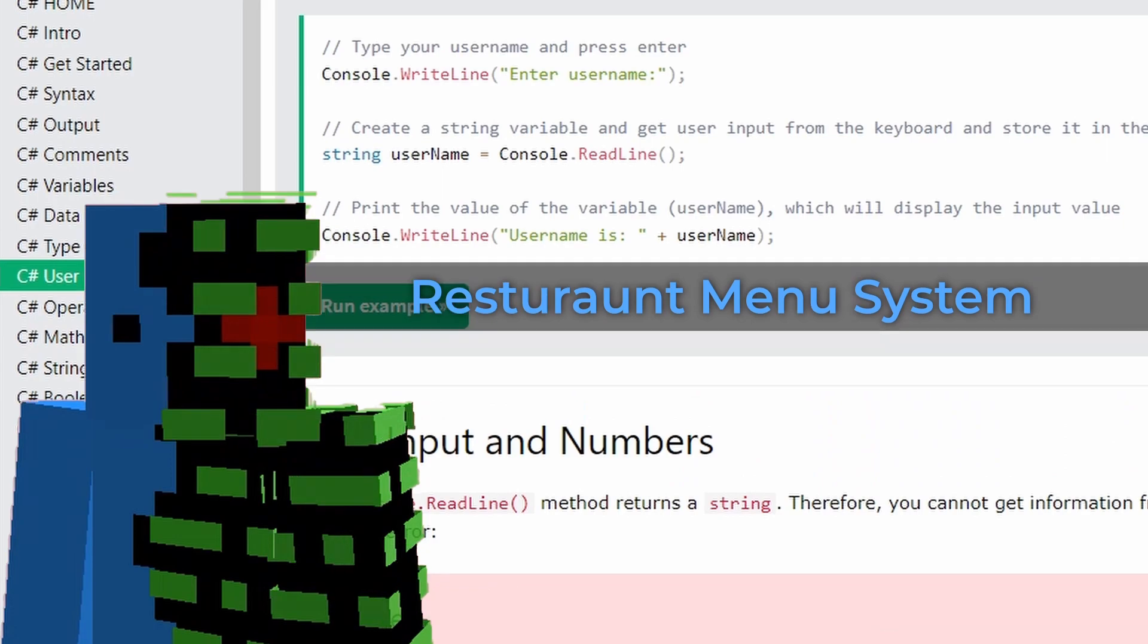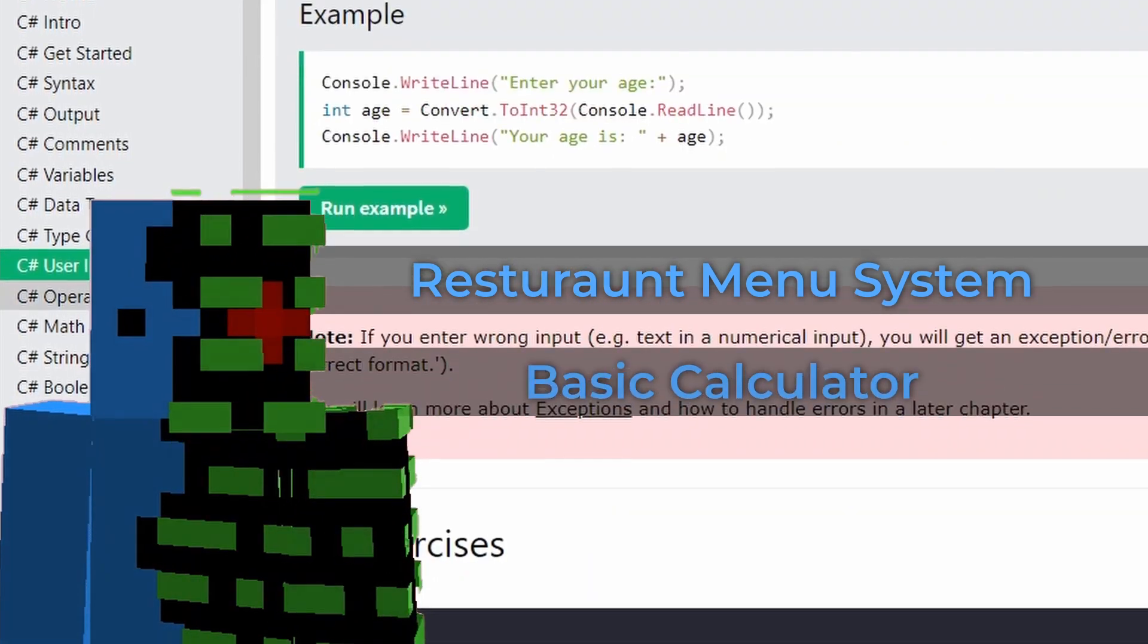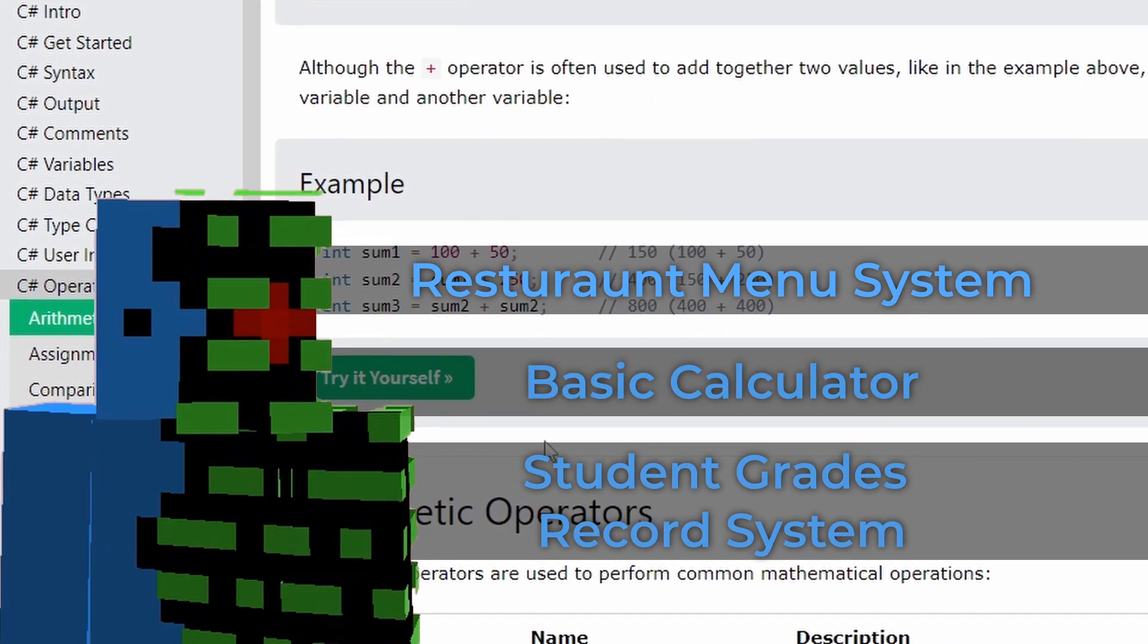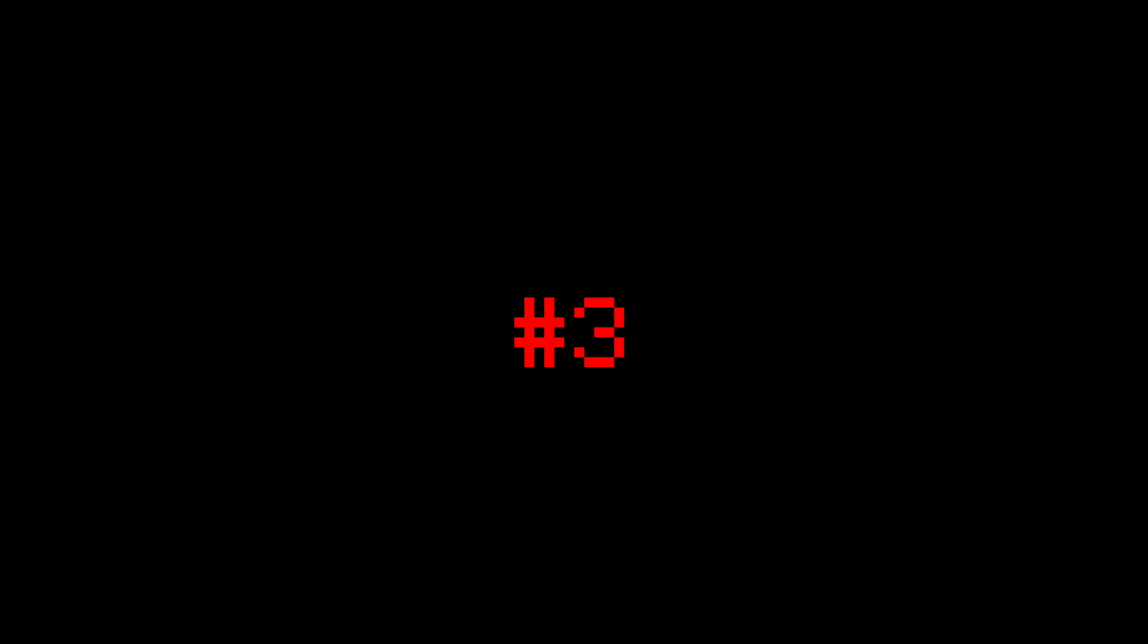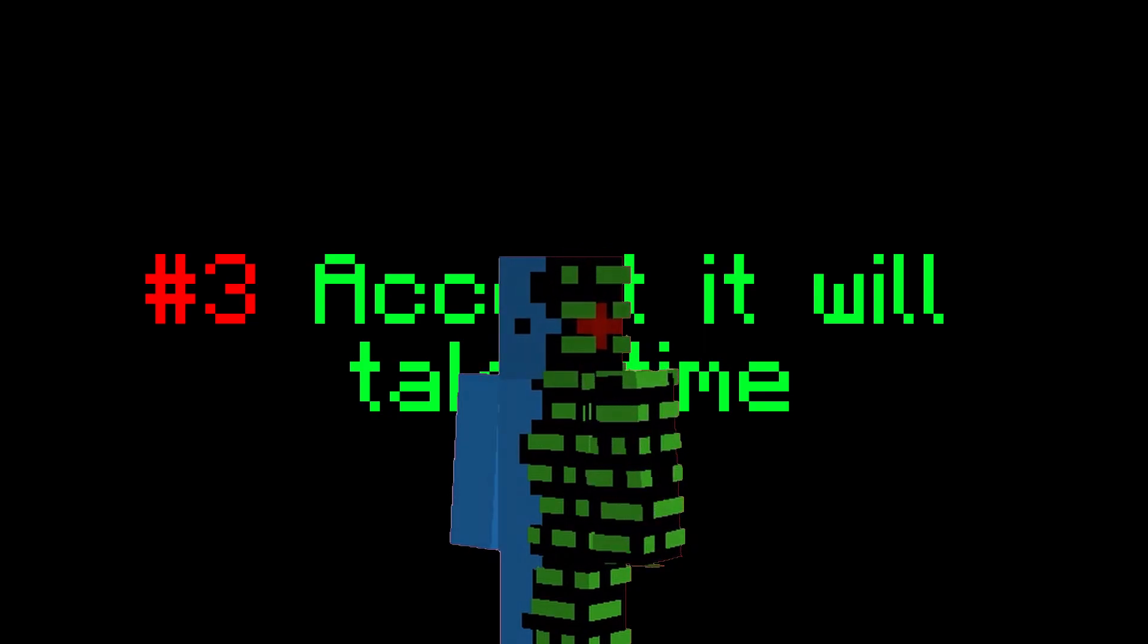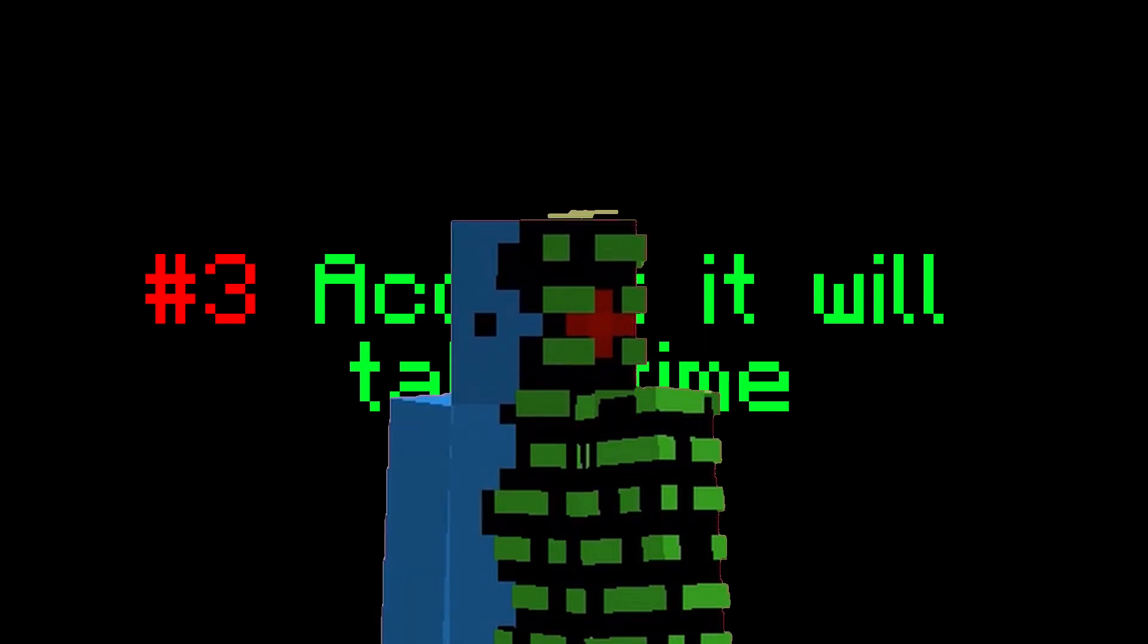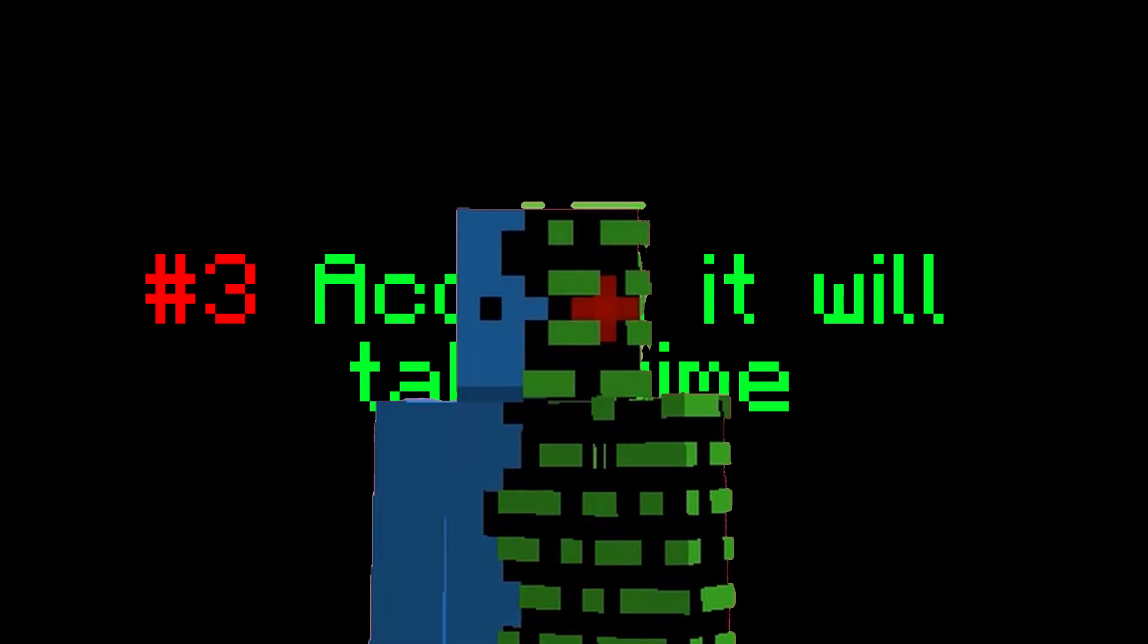Number three: Accept it will take time. Finally, this is the most important thing. In order to get better, without the correct mindset, no real significant progress will be made.